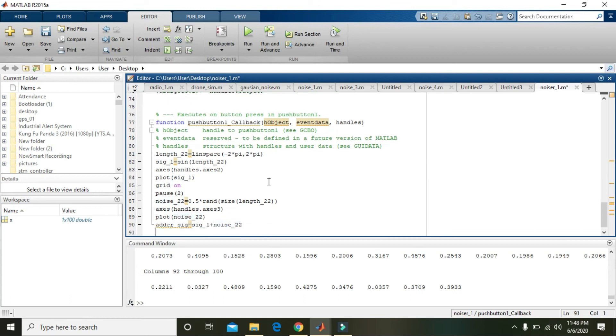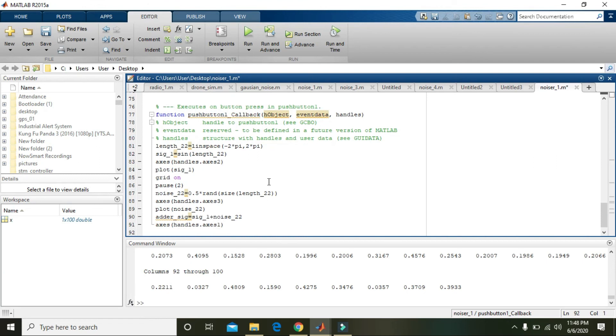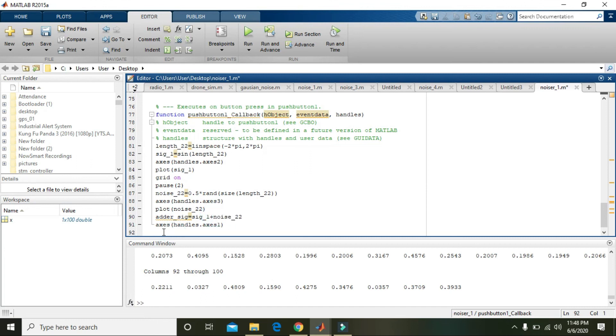Also axes handles dot axes1, because we want it to be plotted inside the axis 1. So adder_sig equals sig_1 plus noise. Now signal and noise both will be added and then we will see the combined signal.